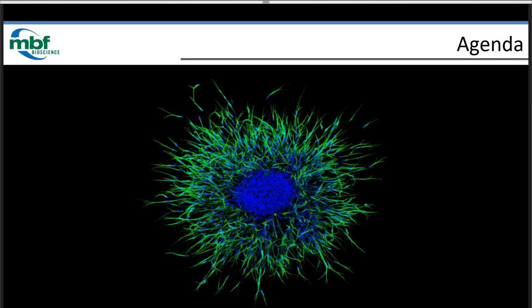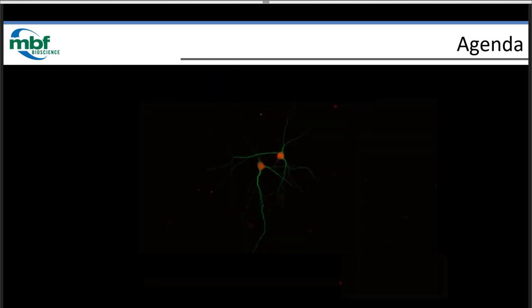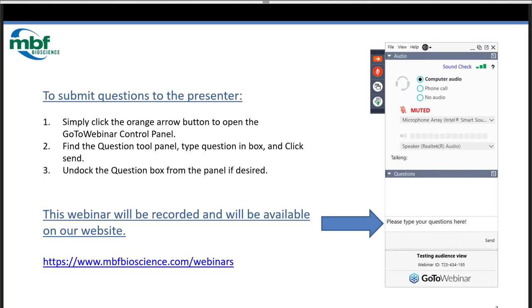There are a lot of questions that were asked during the registration period that we'll start with and use as a base. Please don't hesitate to reach out and contact us during the webinar. To submit questions, click on the orange arrow in the GoToWebinar panel, find the questions box, and use the form at the bottom. Click the send button and Sue and I will be able to view your questions.